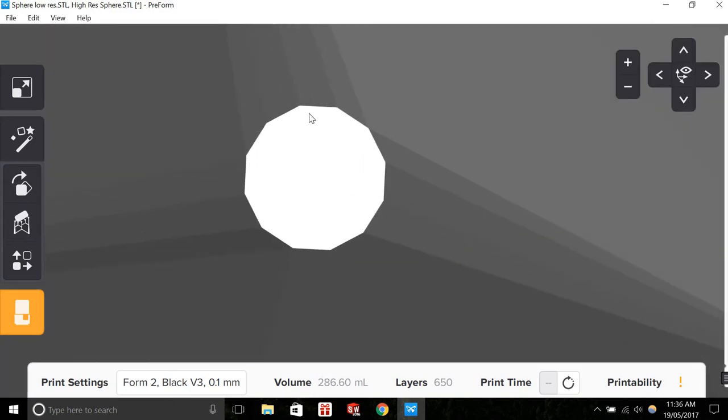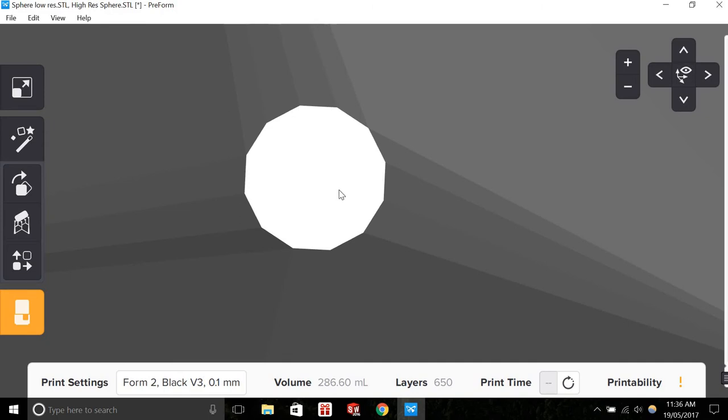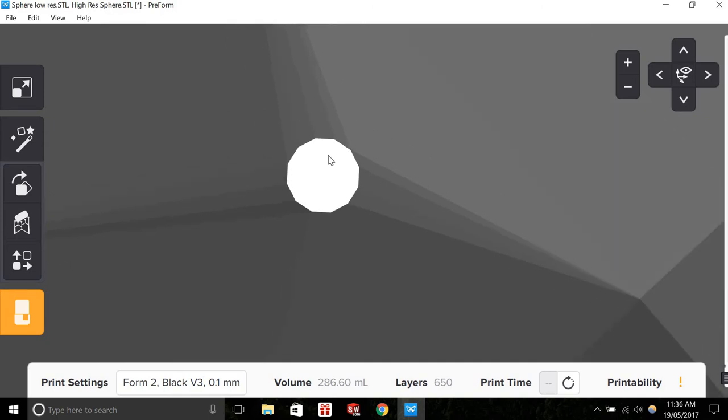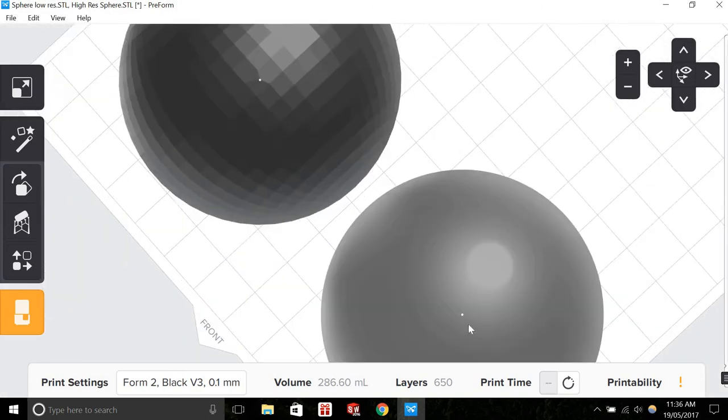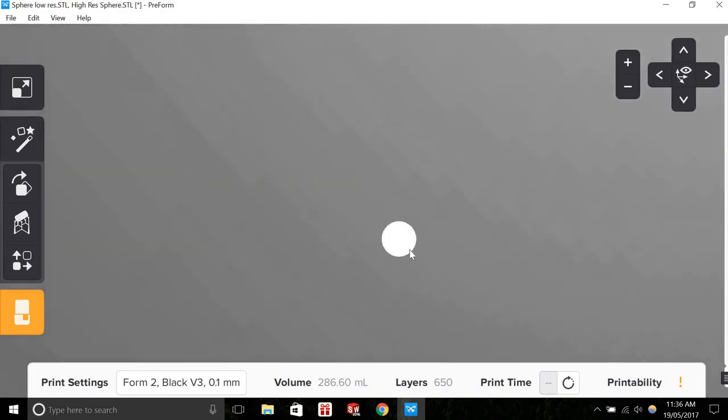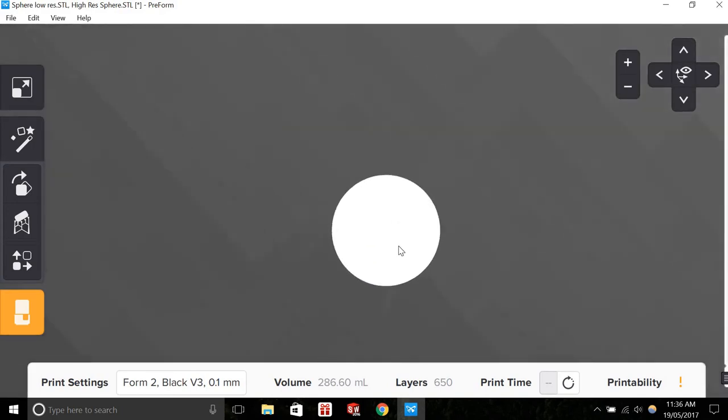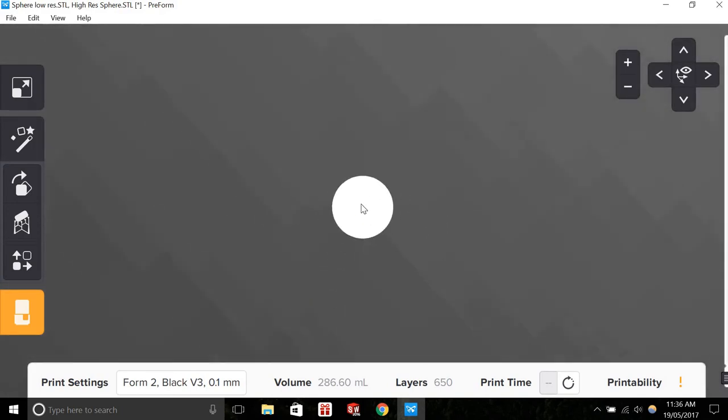We can see that it's not exactly a circle—it has about 12 sides. Whereas if we go to the high resolution file and zoom all the way in, we can see that that's a smooth circle.